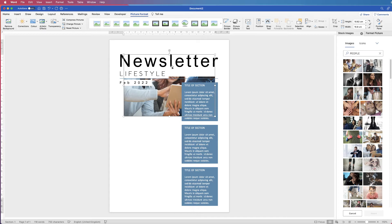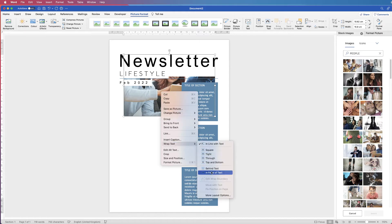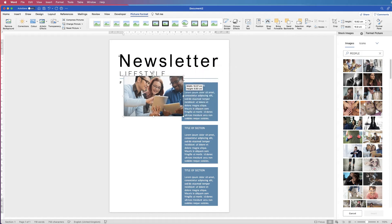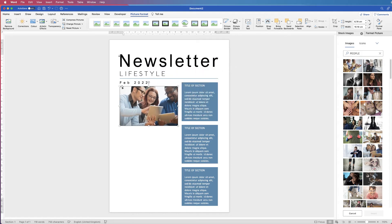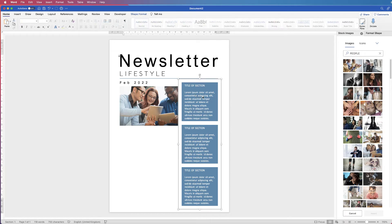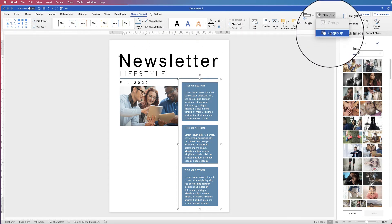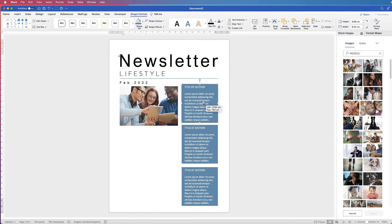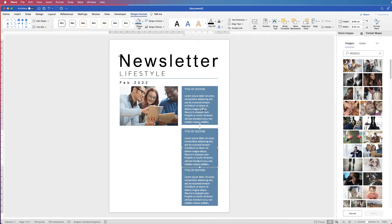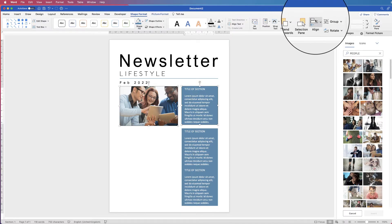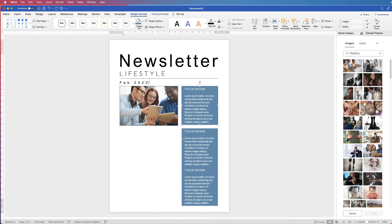Once your image is inserted, it may hide behind the other text boxes. Don't worry — just select it, right-click, go to Wrap Text and select In Front of Text. Then you can move and resize it. I'm aiming for the side of the image to line up with the February text, and for the section title box to align with the top of the image. To align them perfectly, select the image and the text box, go to Align, then Align to Top.